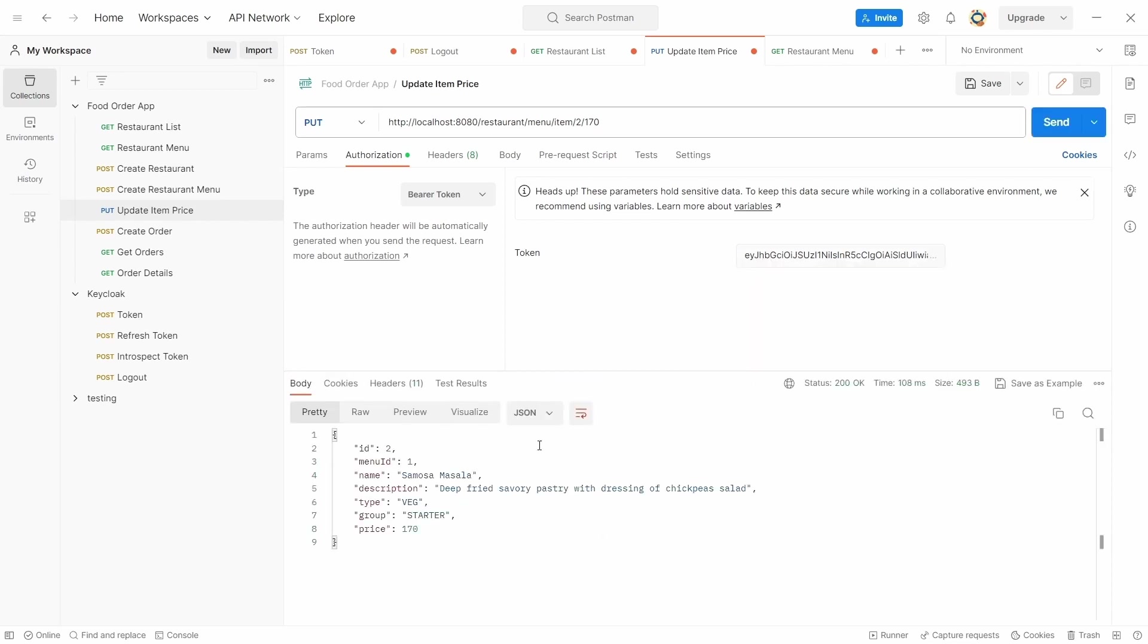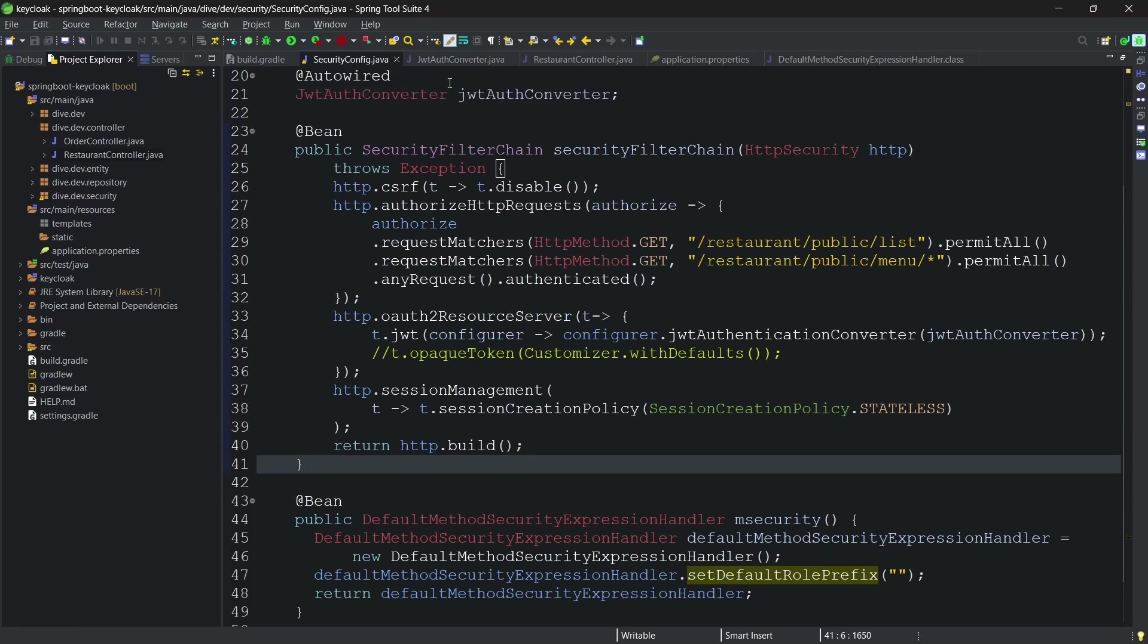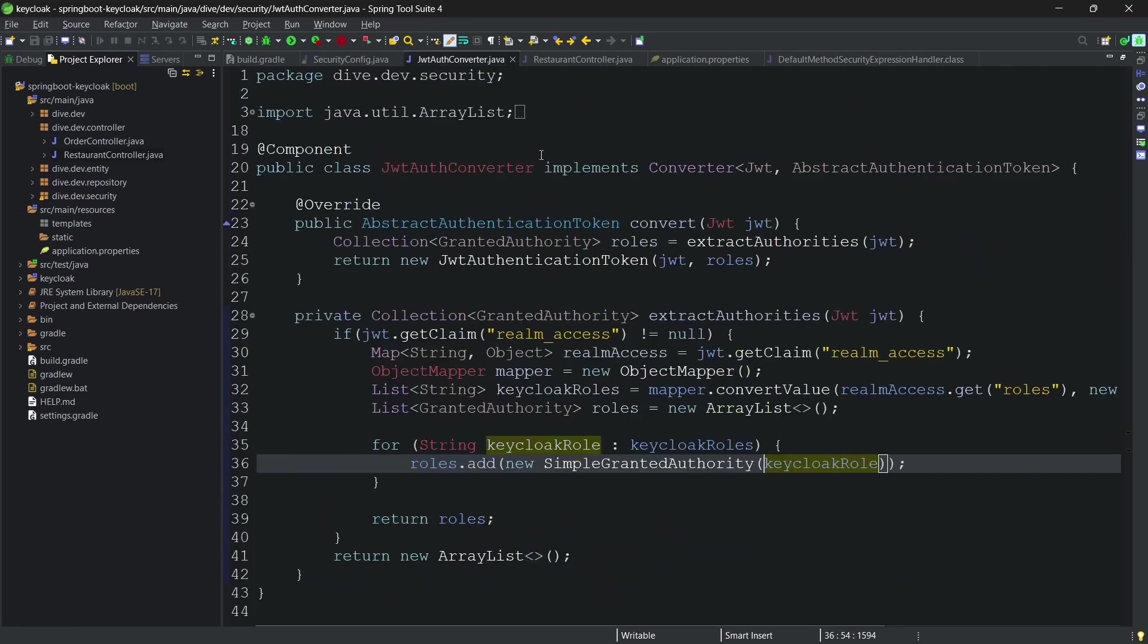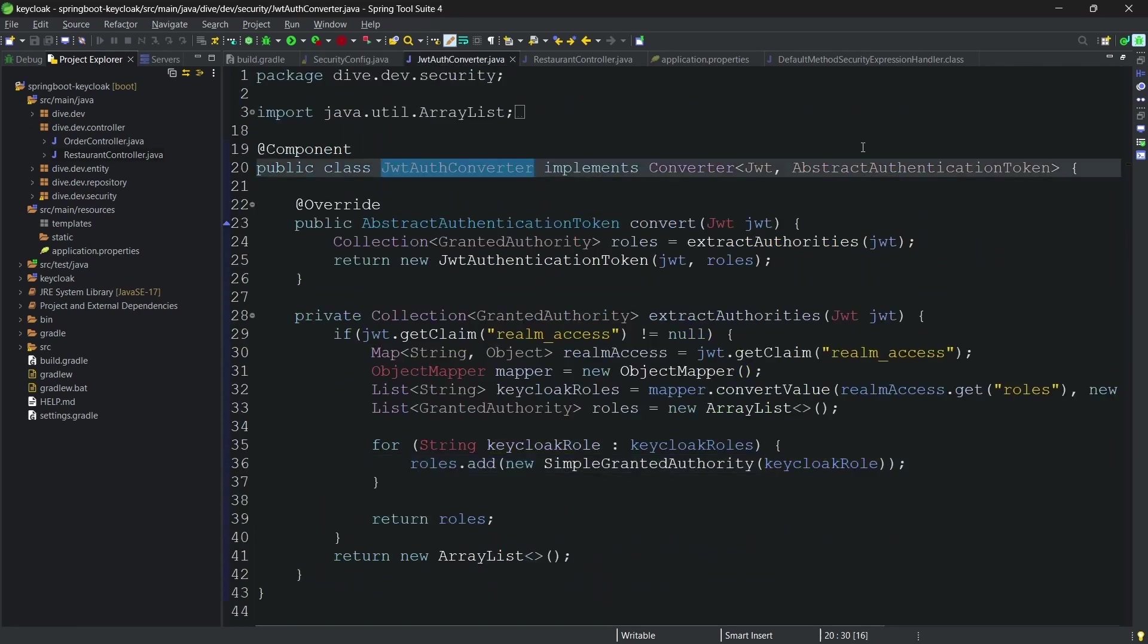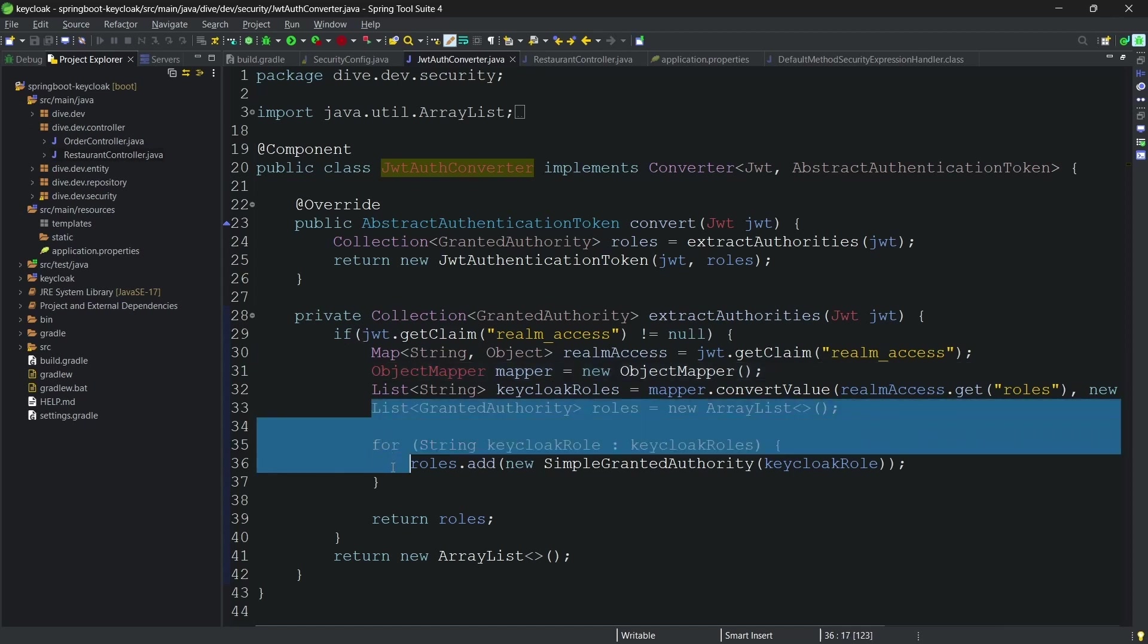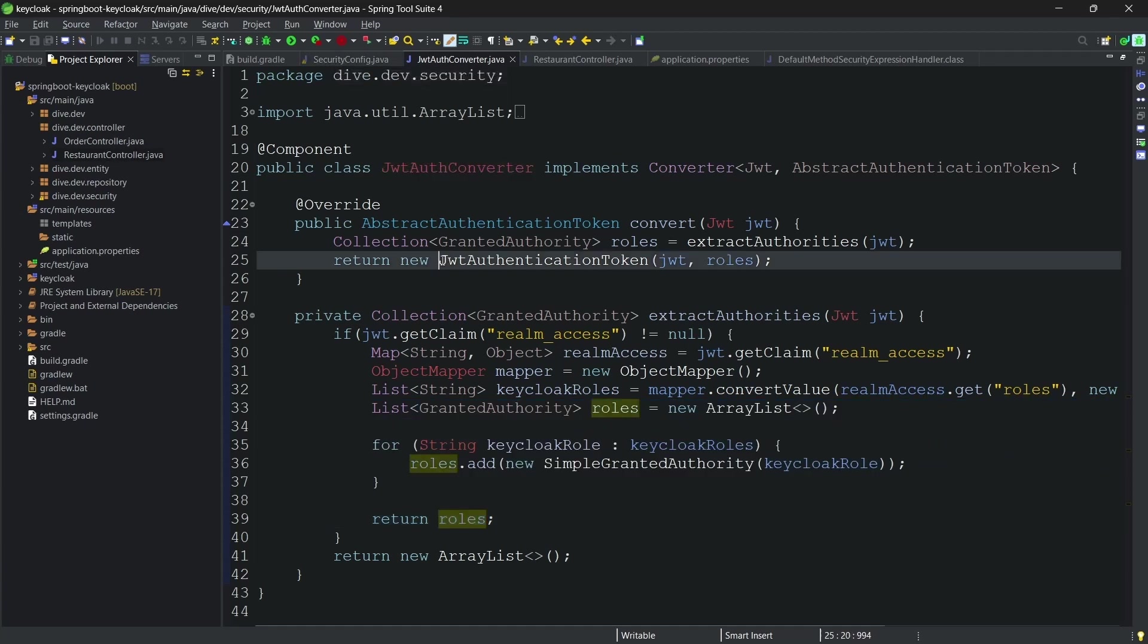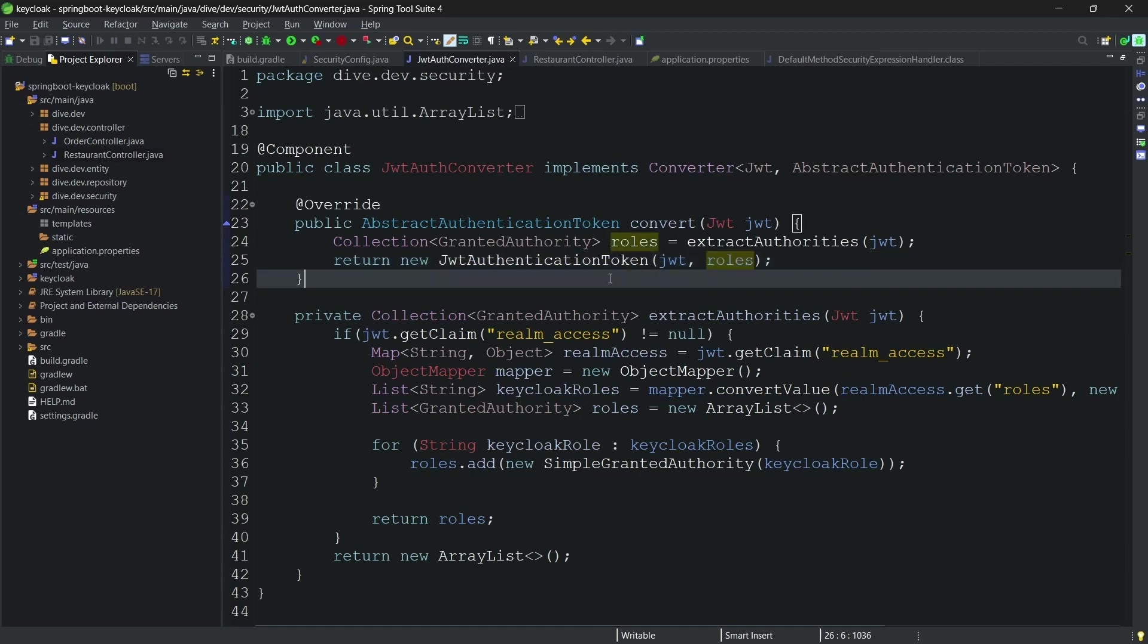There you go. So basically what we did here is we defined our own JWT auth converter, and we extracted the roles from the incoming token which is given by the Keycloak, and then created a JWT authentication token using our roles.